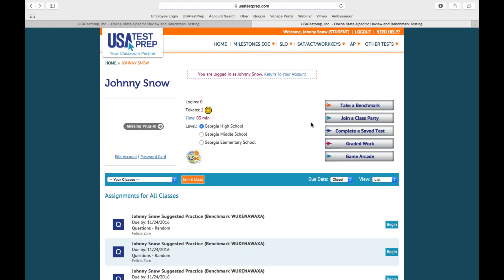That is pretty much all of the presentation, webinar, and live demo I have created for you today. There is a questions box on your control panel — feel free to type in any questions you have at the moment, and I can answer those for you. I can go back and show you information or show you some different things. This is kind of an open floor for you.